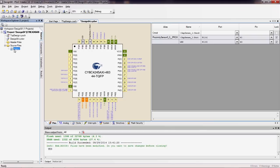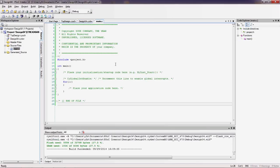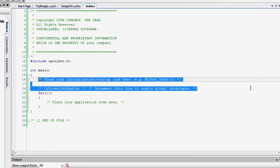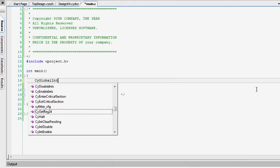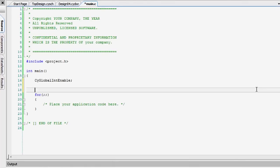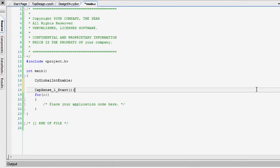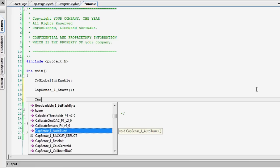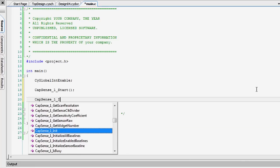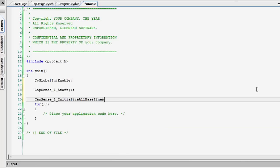Now write your firmware. First, enable the global interrupts. Then start the CapSense component. Then call the API that initializes the baselines.